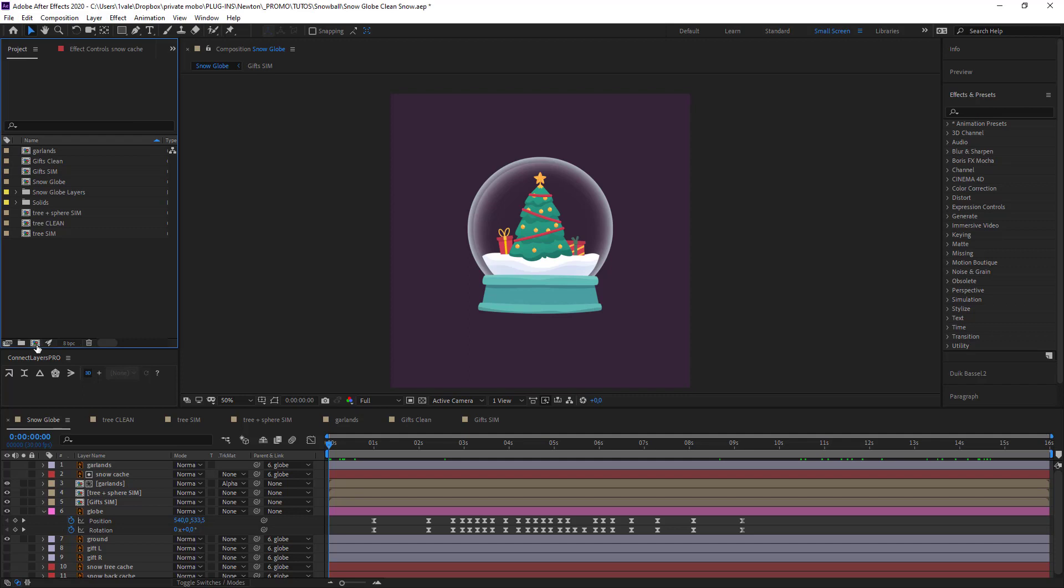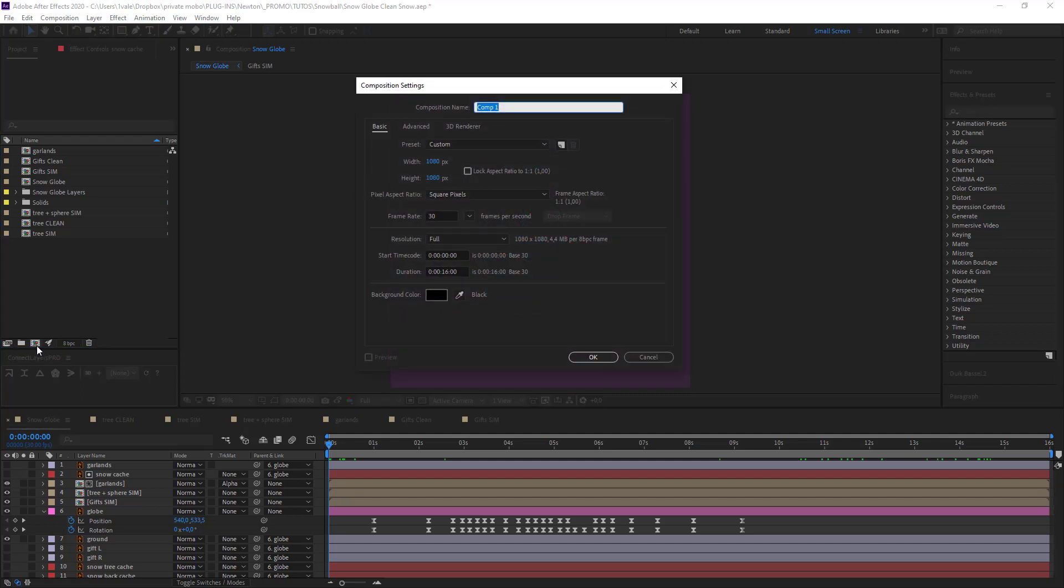To start we'll create a new composition called Snow Clean 01. We're going to be creating three in total. By changing certain settings I will be able to create depth and richness in my animation and therefore in my final result.